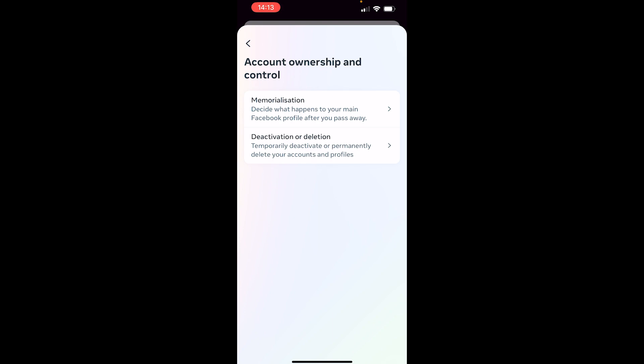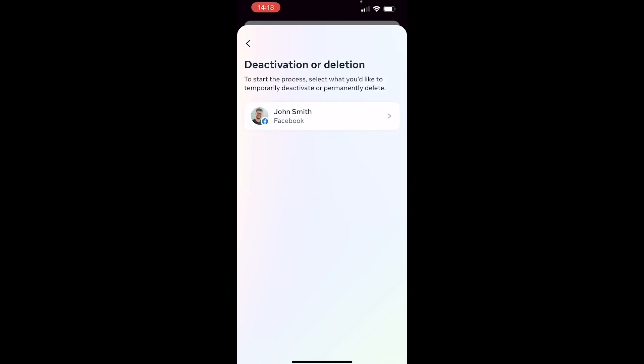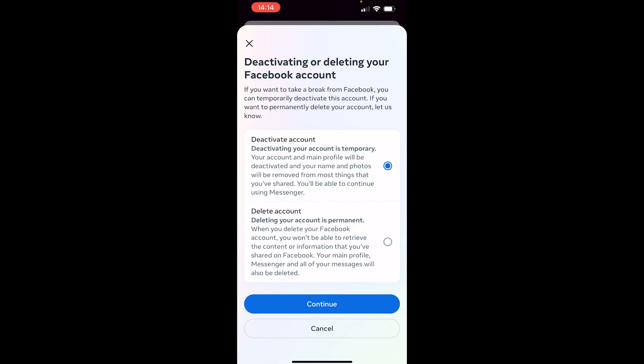Click on Deactivation or Deletion, then choose the account that you want to delete. After you've done that, you'll be given two options. If you want to permanently delete your account, click on Delete Account, then click Continue.